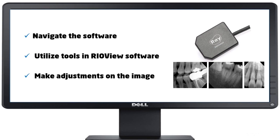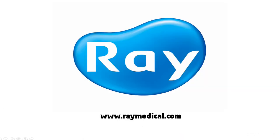Now you should be able to navigate the software, utilize the tools in ReoView, and make adjustments on the images for fine-tuning. Thank you for watching how to use ReoSensor and ReoView.